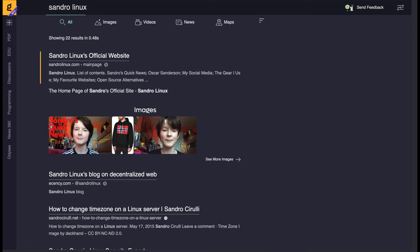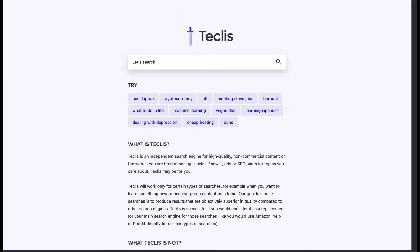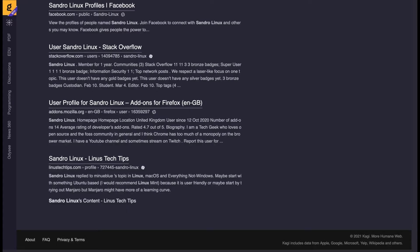Kagi gets results from Google and Bing as well as their own crawlers, which are implemented in some experimental search engines. Links are in the description. According to their search page, they extract search data from Apple, Google, Microsoft, Yelp, Wikipedia, and others.